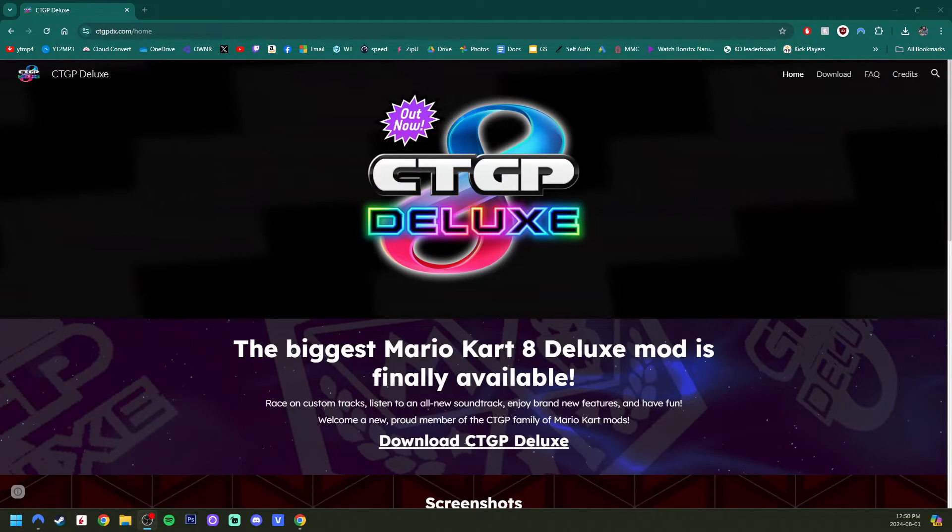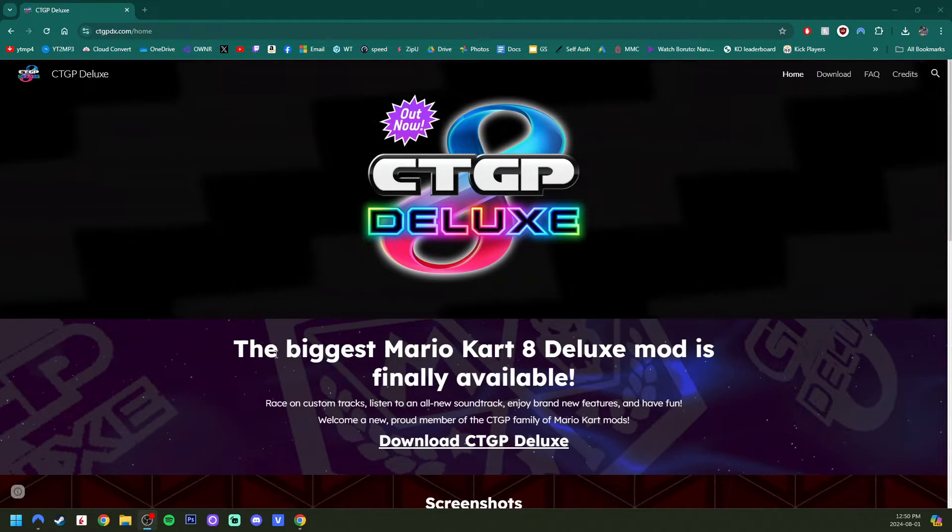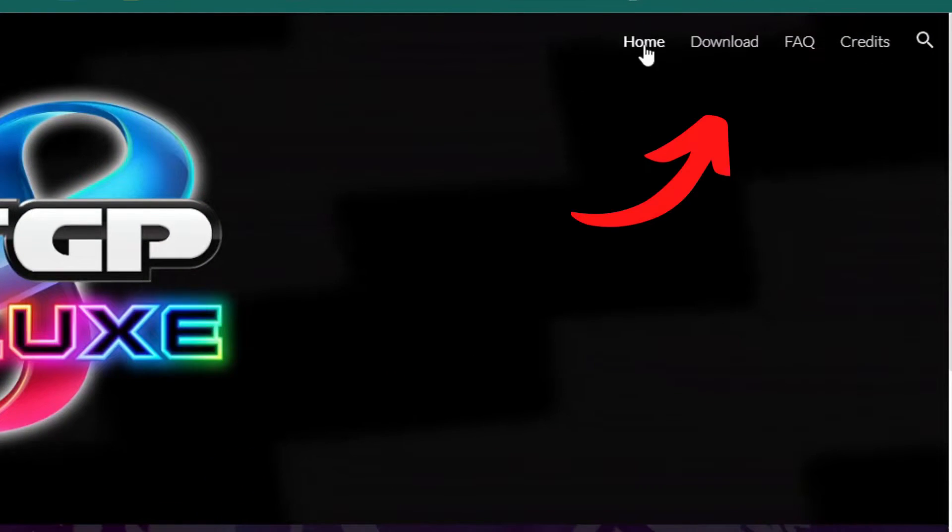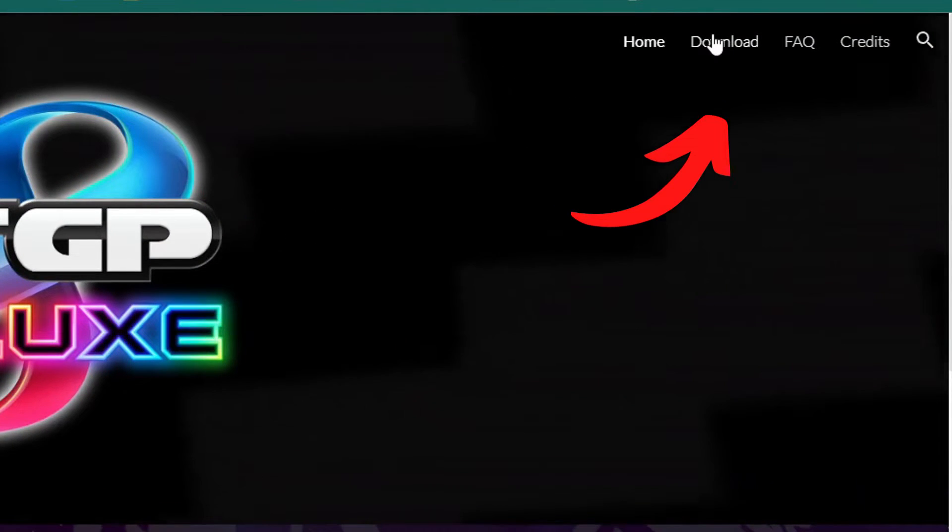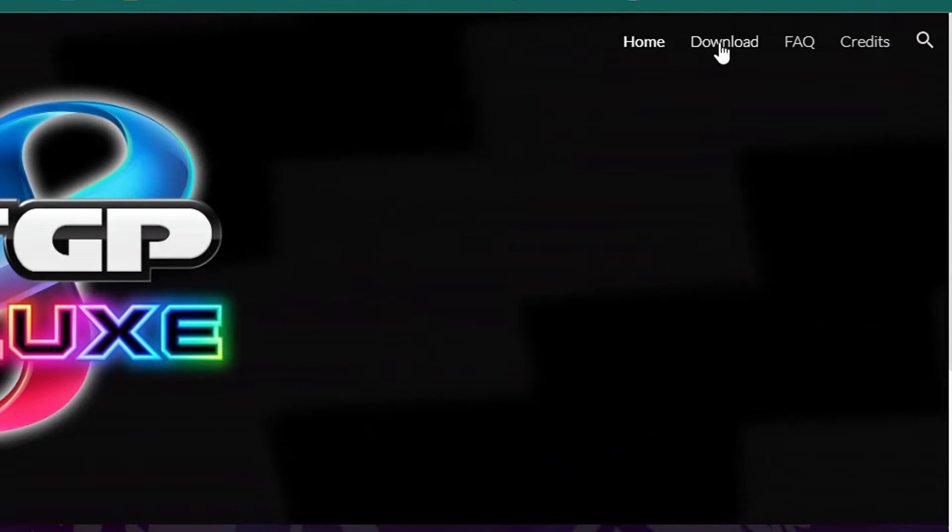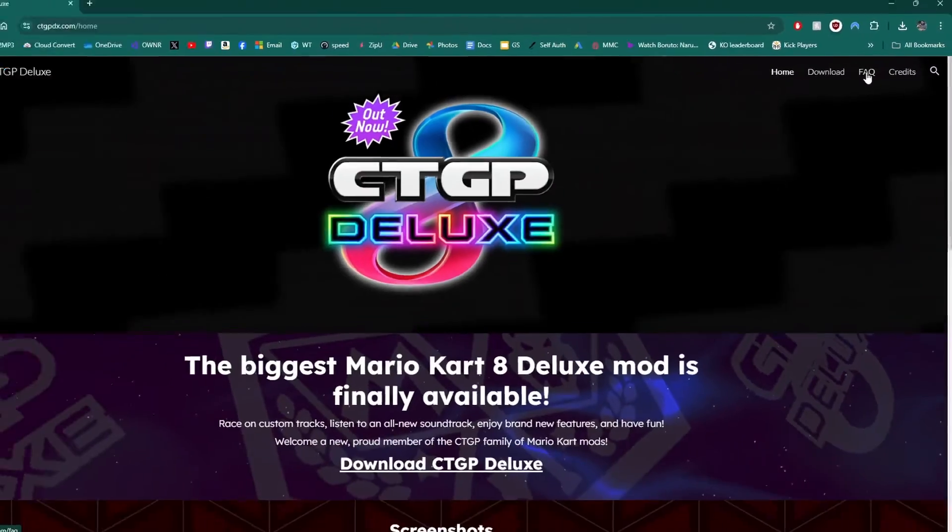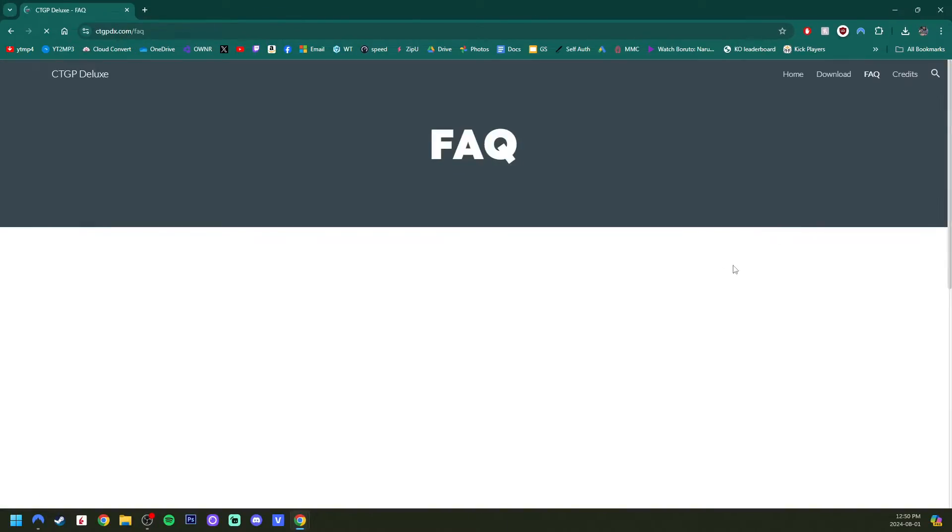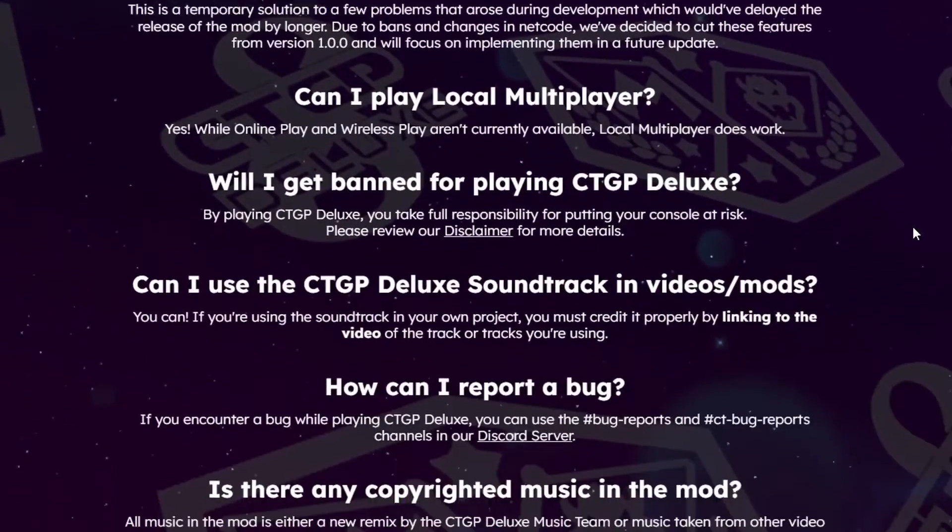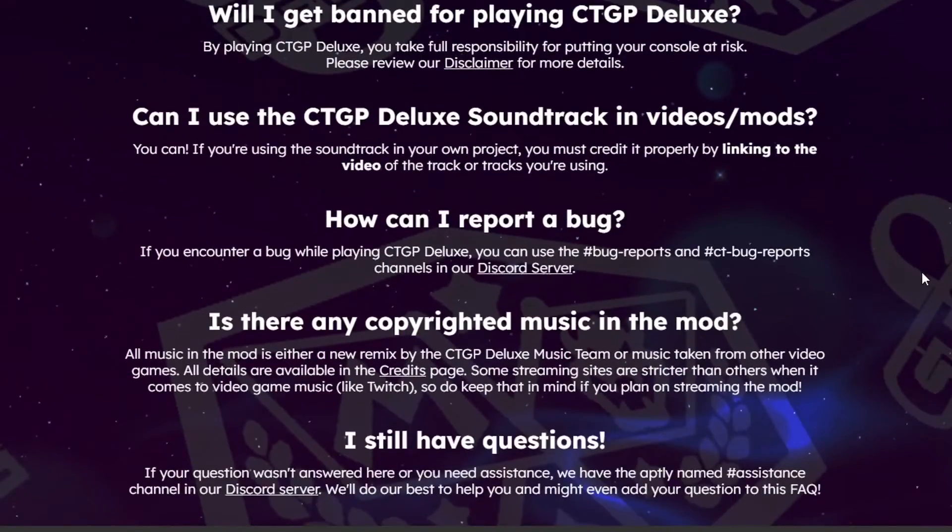There is a link in the description and it will take us here. So in the top right, these are our options. Of course, we're going to download it, but I do want to mention there is an FAQ. So if you do have questions, this is a good spot to start.